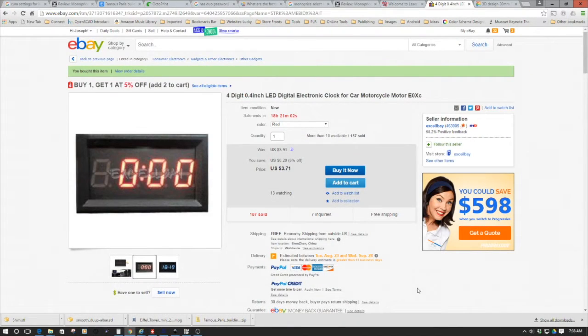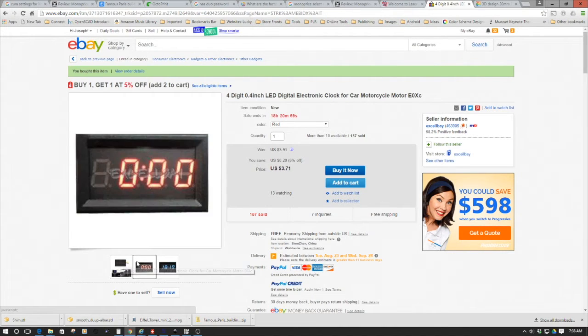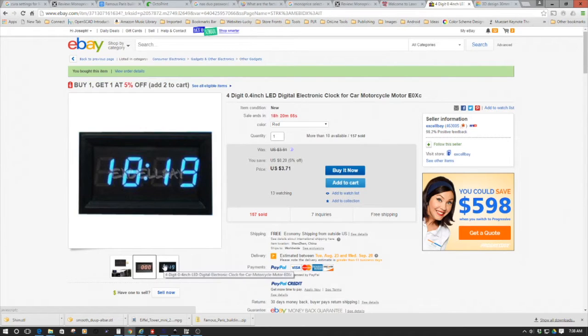Welcome to this episode of DIY3DTech.com. In this episode, we're going to take a look at building or utilizing this module in a digital clock project for the shop.